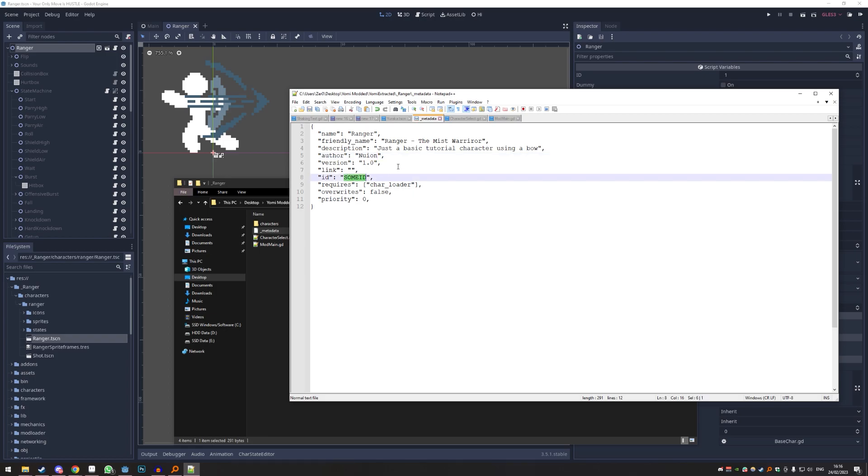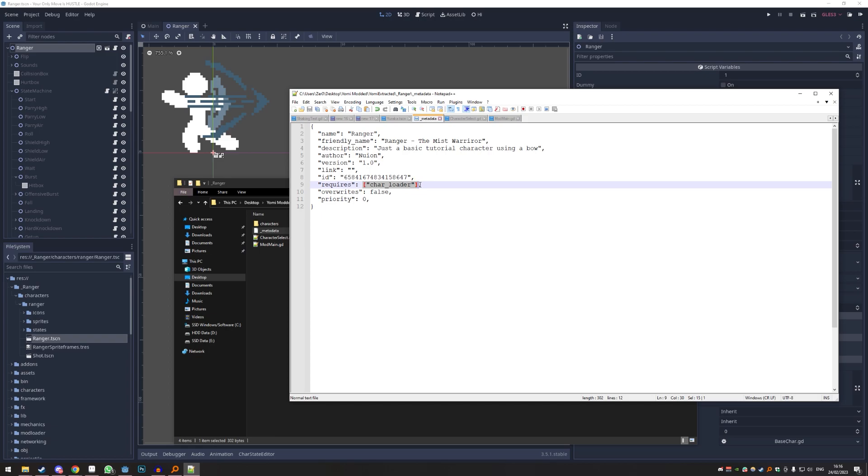And then ID - it just has to be some kind of unique ID. What most people do, they just smash the keyboard like this and there you go. Requires char loaded - this is important because the way we set it up, we need the character loader. Basically every character uses it, so yeah. So we save that.